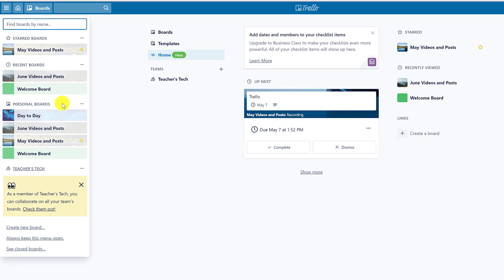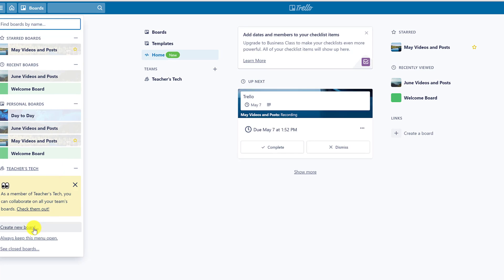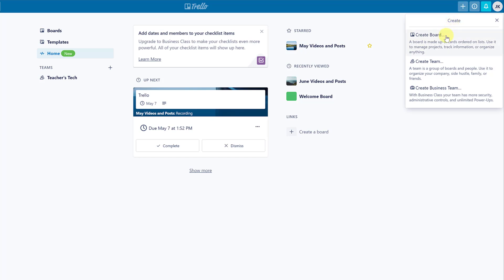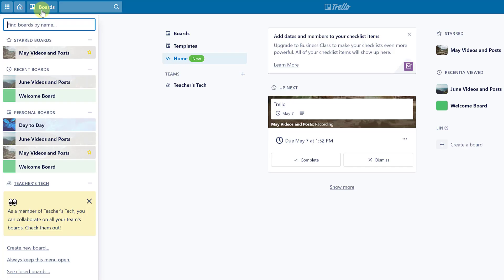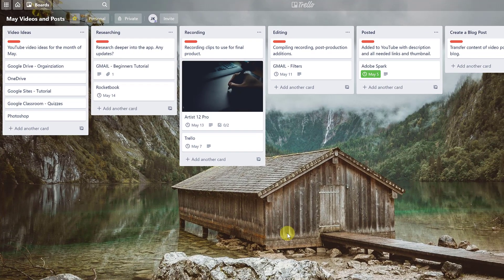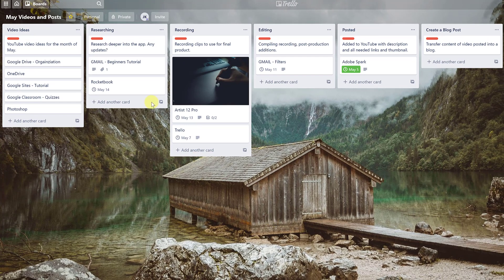If you don't already have a board like the ones I'm going to show, you can create a new board right here, or hit the plus at the top and select 'Create Board.' I'm going to find the board I'll use as a demo — I'll go to 'May Videos and Posts.'